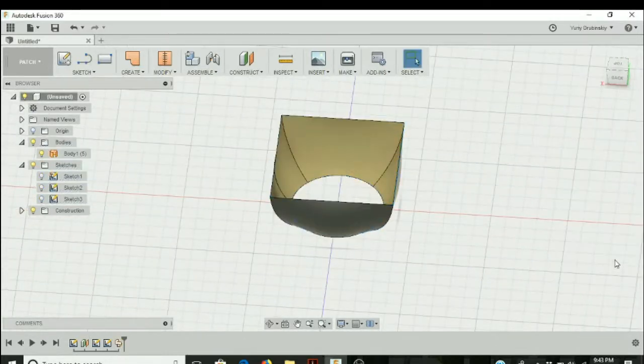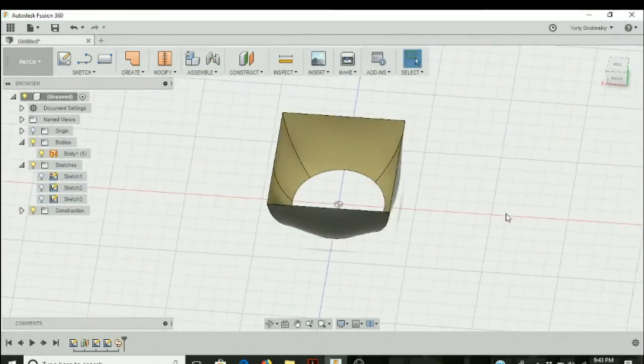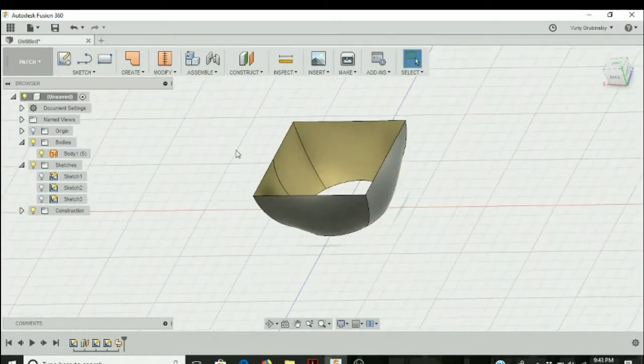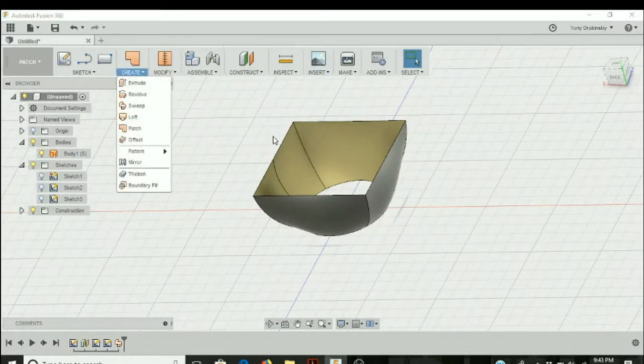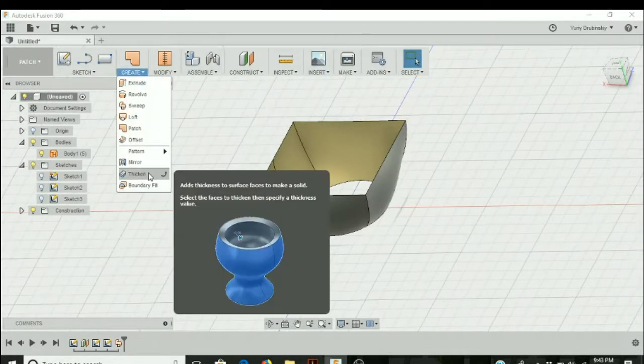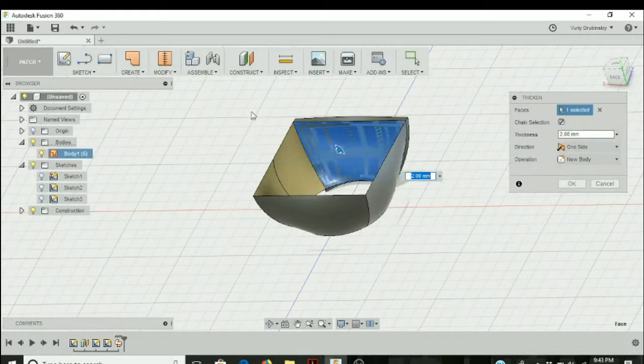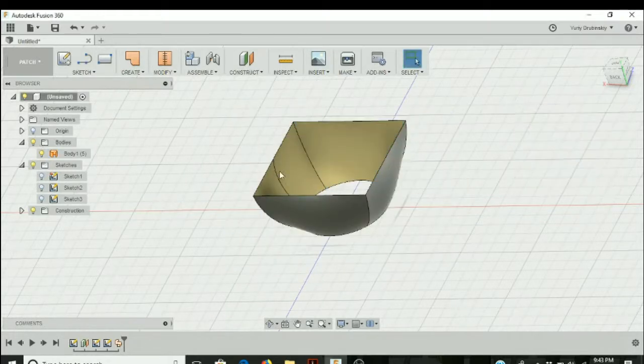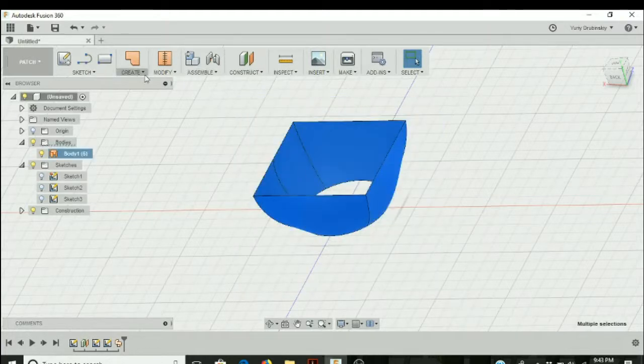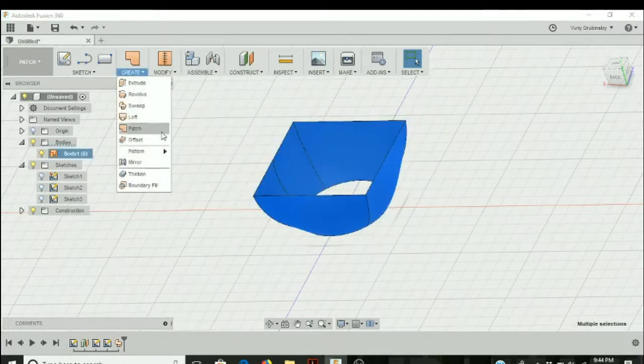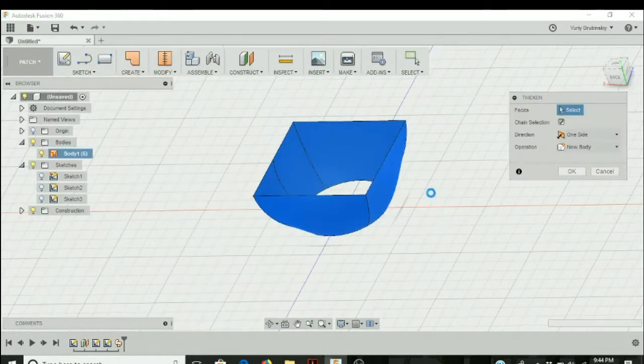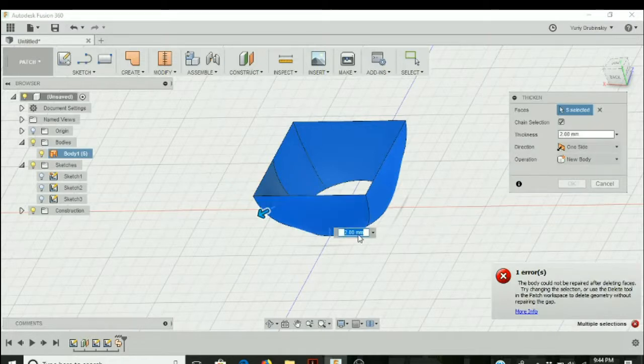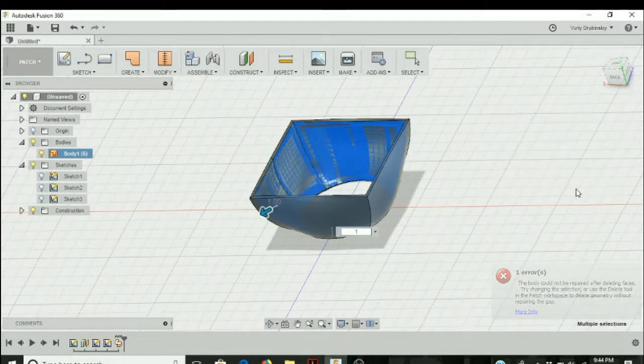Hit okay. And then again, if we wanted to add some thickness to it, to make it a true three-dimensional object, we can go to thicken and select. Let's select everything and thicken it. We'll make it one and hit okay.